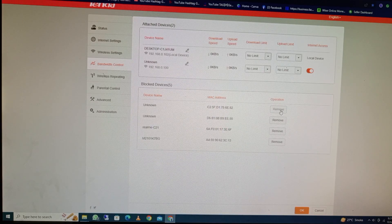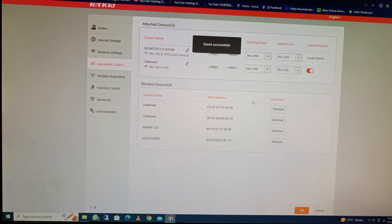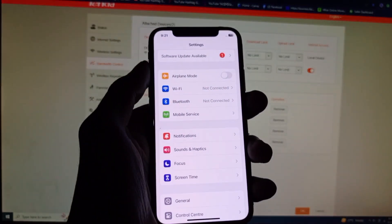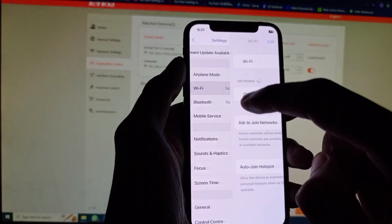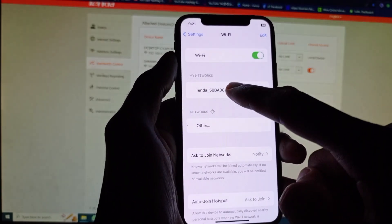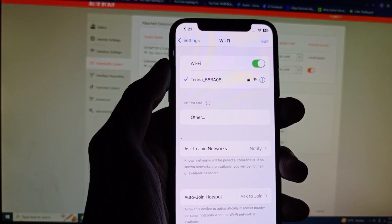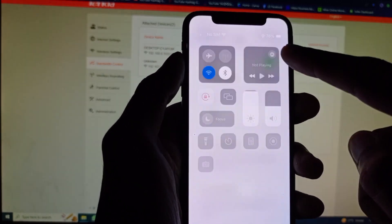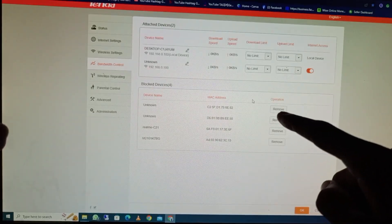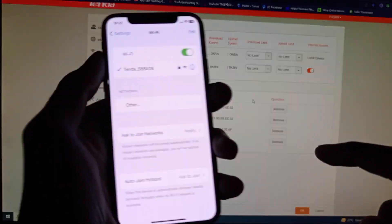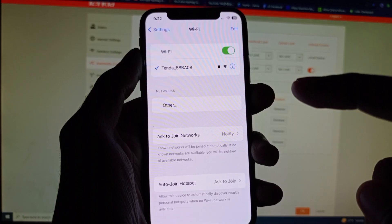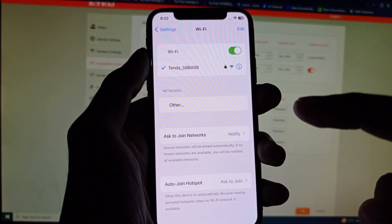I am clicking on Remove to unblock the device. Wait a few seconds, then click OK. Now I am connecting to Wi-Fi to check if the problem is fixed. Wait a few seconds — and now you can see my Wi-Fi has been connected successfully after removing it from the blacklist.